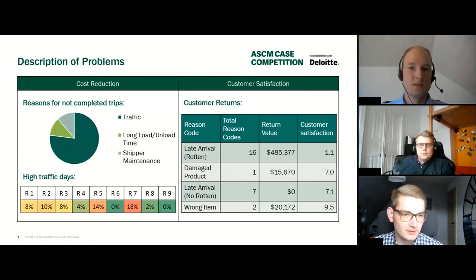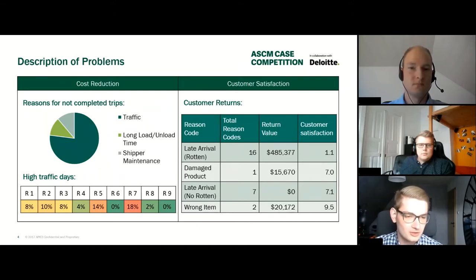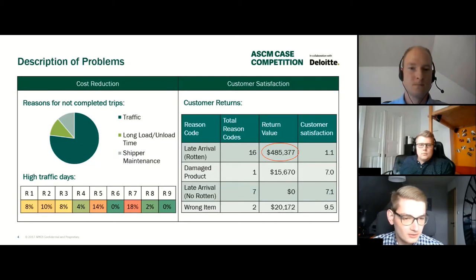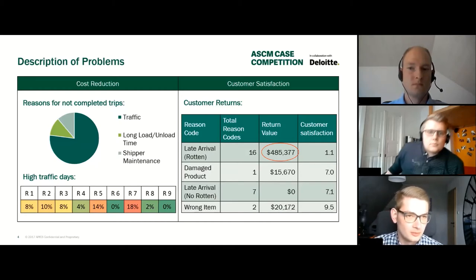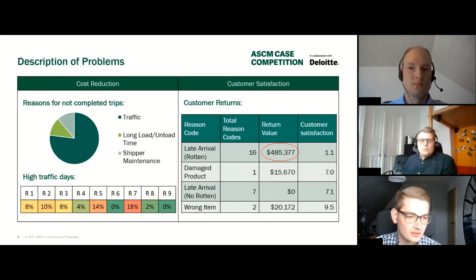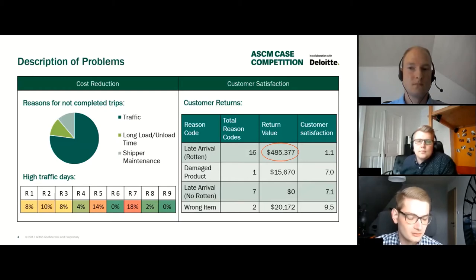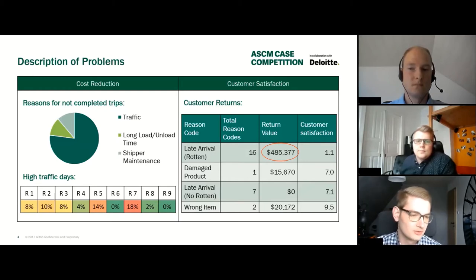On the other side, looking at customer satisfaction, we see that late arrival and Watson products is the key major problem — with 16 reason codes in total, a return value of almost $500,000, and a customer satisfaction rating of only 1.1. That's a major problem we want to address.